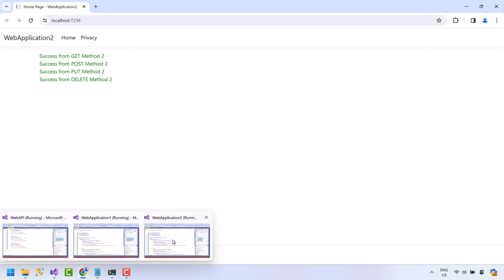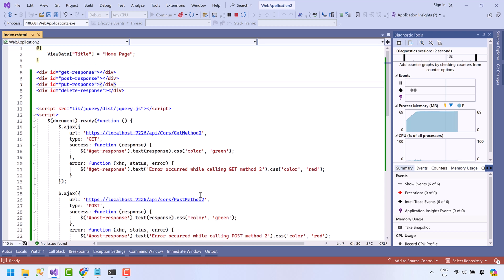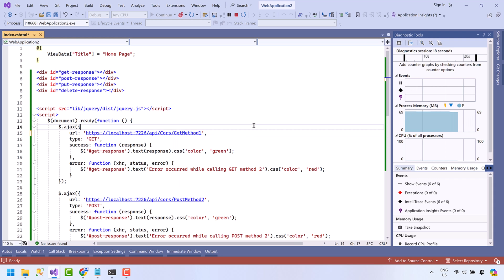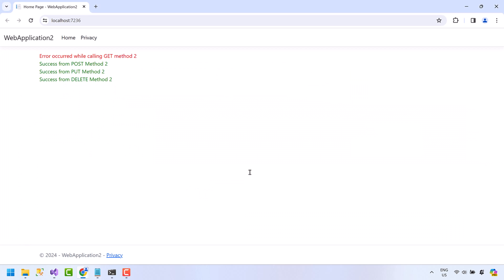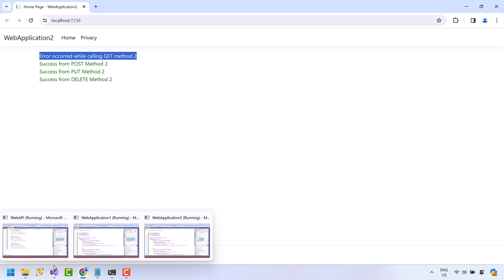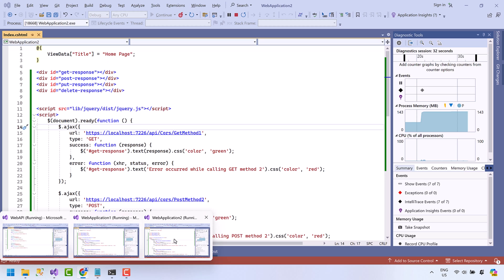Now open web application two and let's try to access GetMethod1. Save the file, go to the browser. Okay, method one endpoint is blocked for application two. Let's revert the code.